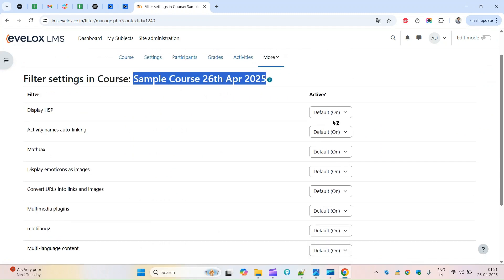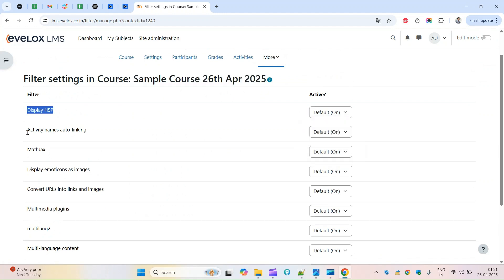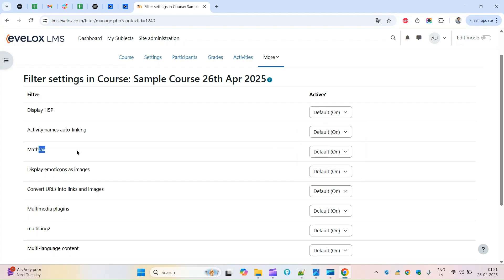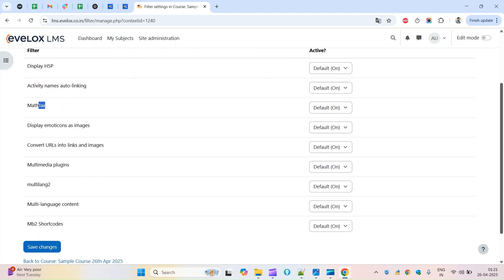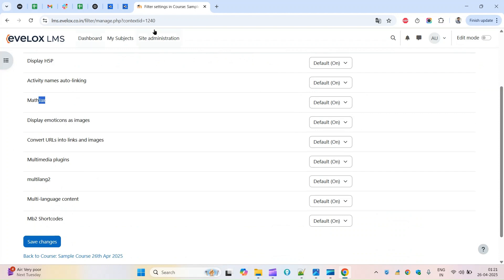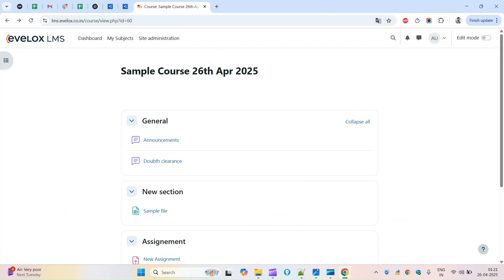Display of H5P is on, activity name auto linking is on or not, medical it's in my case. These are the filters. This is the context level, that means the course context level will have the filter options.